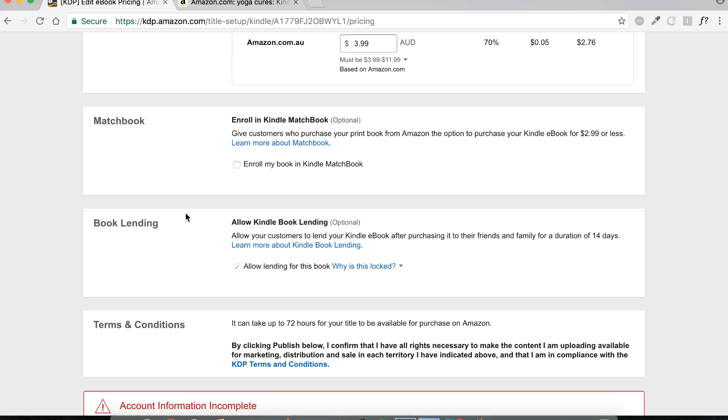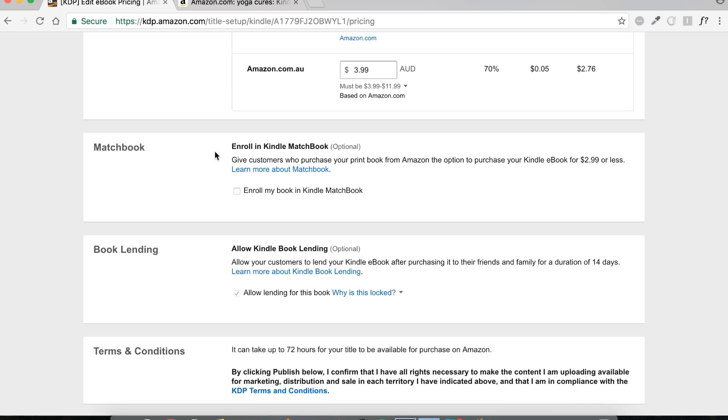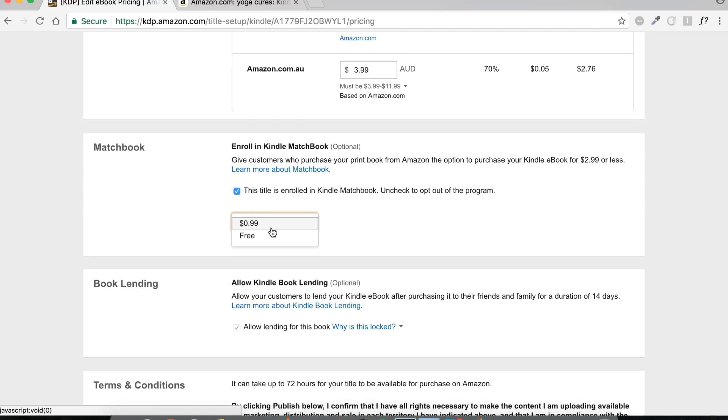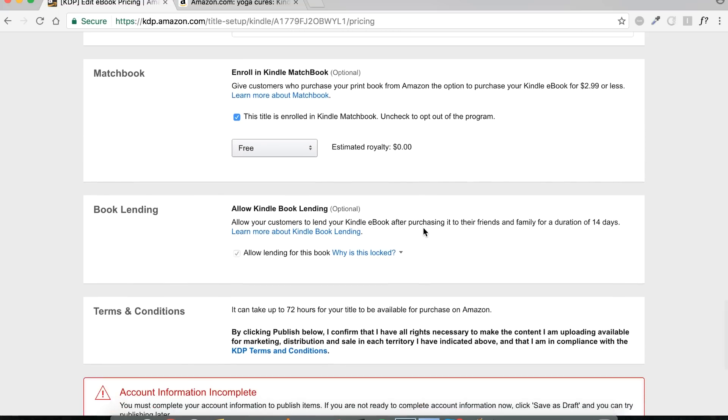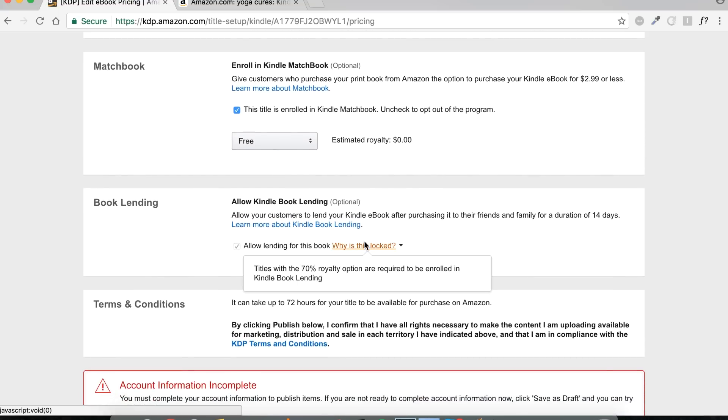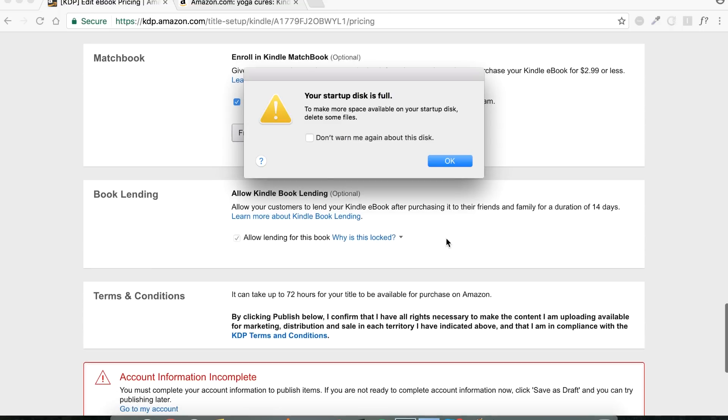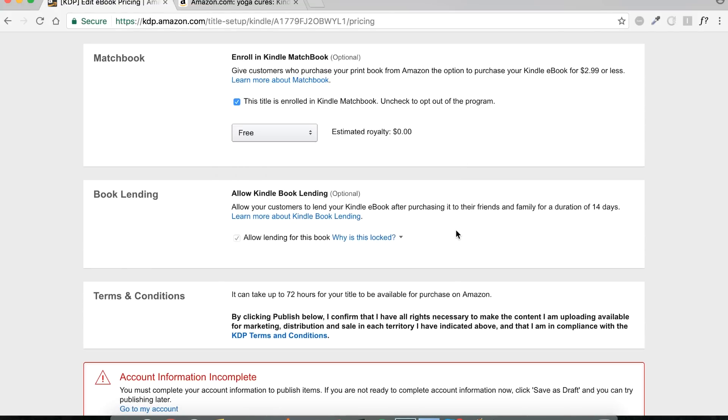Next, matchbook. So this one is relevant only if you will plan to have a print book also created. So people who purchase your print book will be able to purchase your Kindle ebook for a discounted price. Usually I would say yeah, enroll. I think it's a good idea which might incentivize them to get the print book, which may have a higher margin for you, and then that would be a win-win scenario. Next is book lending. If you've opted for the 70% royalty rate, then this will be mandatory. You will not really get a choice for this. But if it's 35%, you can choose whether you want to allow people to lend it or whether you want everyone to purchase it separately. It's up to you.